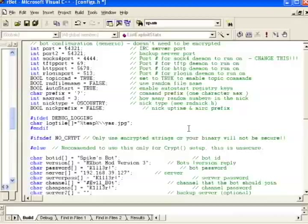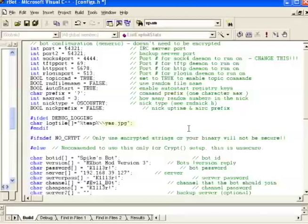If we jump down to debug logging, this tells the bot where to store a log file. I think it's kind of funny that the default is to name the log file yas.jpeg. So even though it's a text file, we're naming it as though it were a picture to kind of trick the victim so that they can't find the bot's log file.